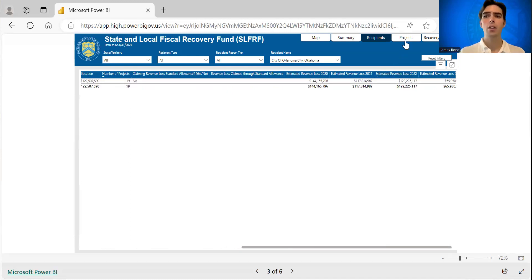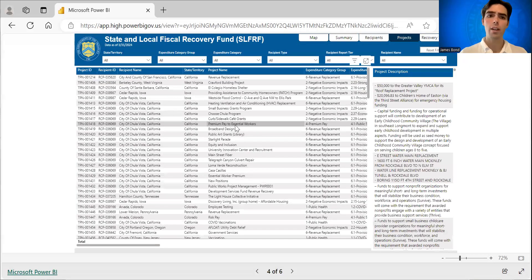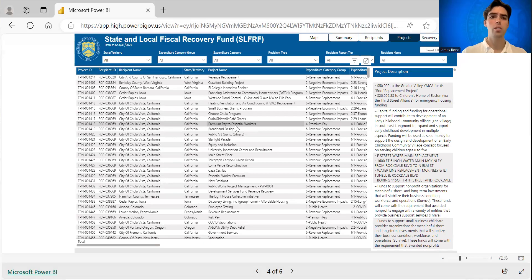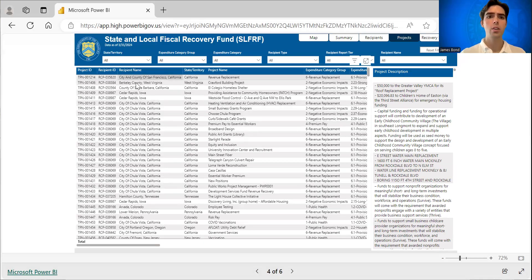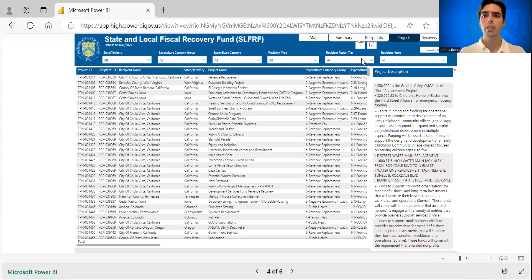If you navigate now to the projects tab in the upper right-hand corner, this is every project that has been reported to Treasury. So again, you can sort by state or territory, recipient type, recipient reporting tier, or specific recipient name.